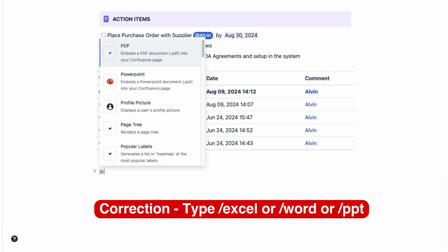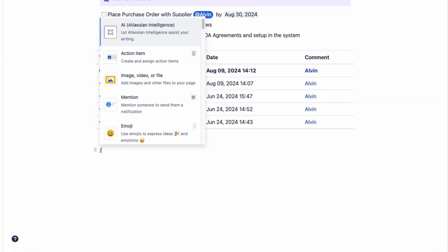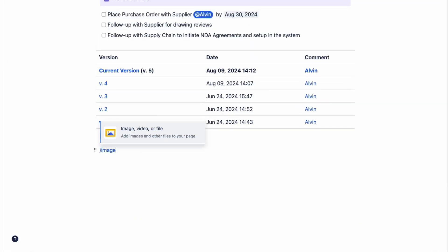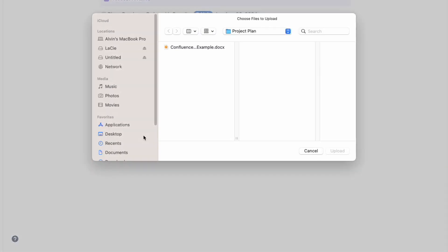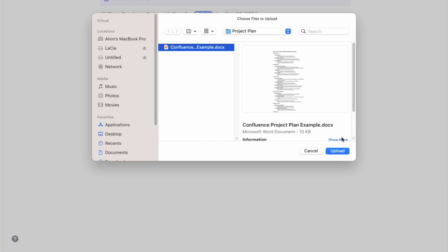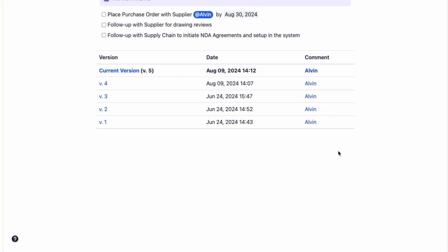Or you can type in PDF and you'll see the PDF macro. Before we can view the documents on our page, we need to add the file onto the page. To do that, use the macro for inserting an image, video, or file — type the forward slash key and then the word image and it should pop up. Click on it and you'll see a window where you can pick the document to upload it into the Confluence page. Let's pick our sample project plan Word file and click upload.